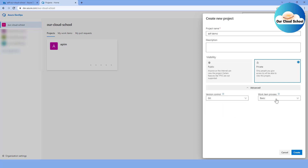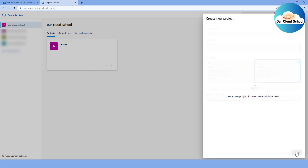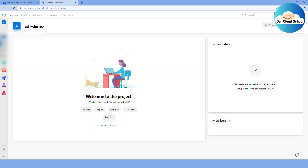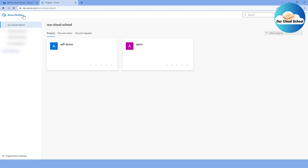If you are creating a project for the first time you can specify the Git version control type — Git or TFVC — and the work item process: Agile, CMMI, or Scrum, depending on your need. You can also change the work item process later. Let me click the Create button. Once the project is created, you'll find that a default repository is created with the same name as the project.